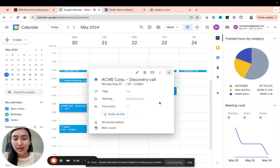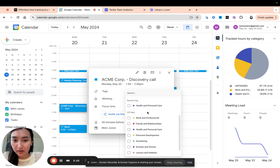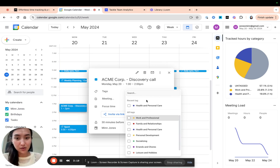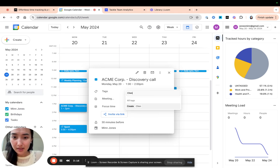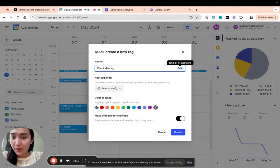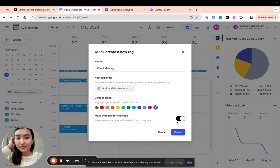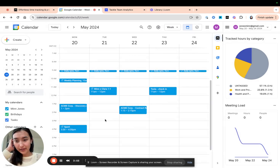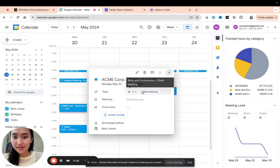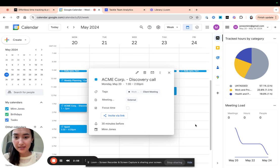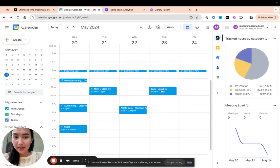This looks like it's a client meeting and I would love to tag it with working professional, but I also want to specify that this is a client meeting because I want to know how much time I'm spending in client meetings. Let's go ahead and say client meeting — I can choose if it's a separate entity or if it should go under any of these. I want it to go under working professional and we're going to create. Now I can see that this is a client meeting right here, and I'm going to mark it as external. You can do the same for all of your other client meetings.